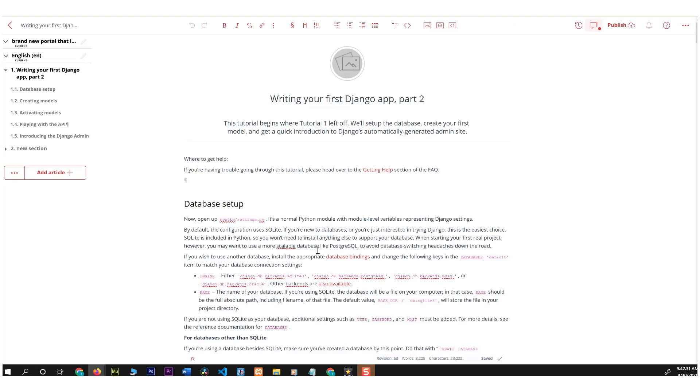Hi everyone, this is Tal back again with another Doxy tutorial. In this tutorial I wanted to address a new feature that has recently been added to Doxy which is called inline image.